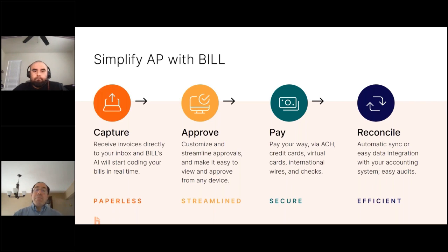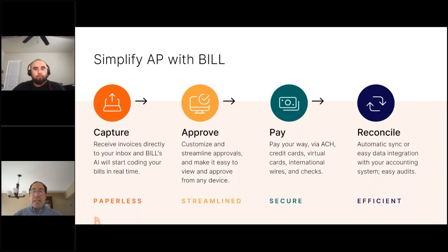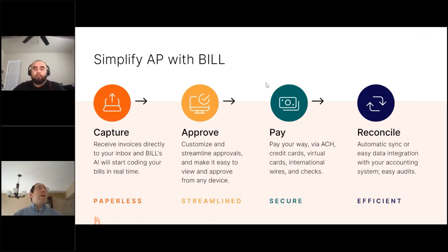Of course, there's payment. With regard to payment, you're not limited to using paper checks, although that is an option with a secure process to enable you to pay using paper checks. We have other options: ACH, credit cards, virtual cards, international payments, and wire. We can also automate reconciliation, which is absolutely crucial. Depending on the accounting system or enterprise resource planning system you're using, we have a way to eliminate data entry so that you can simply bring the information over from Bill to your accounting or enterprise resource planning system.